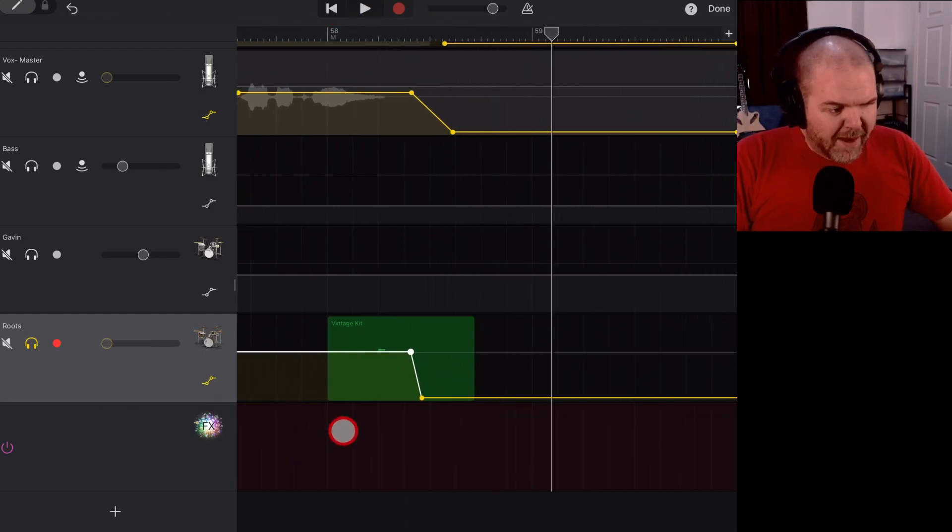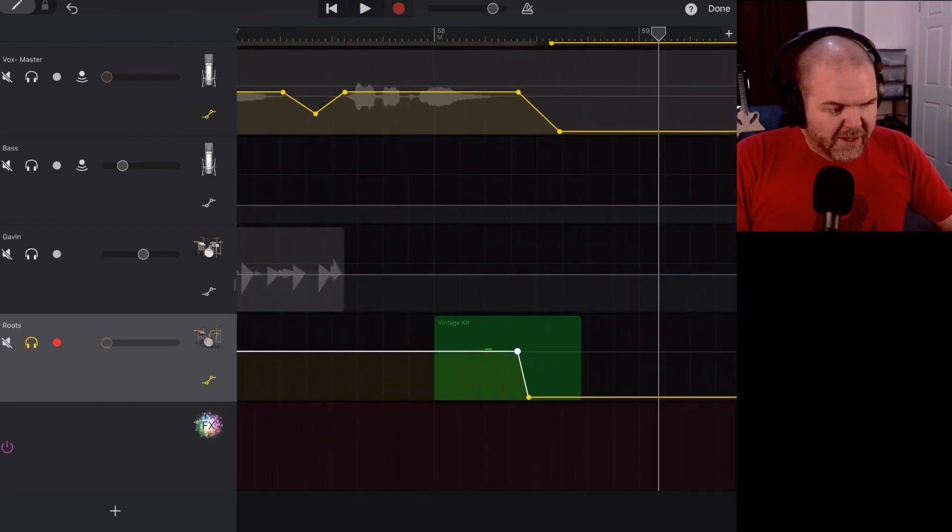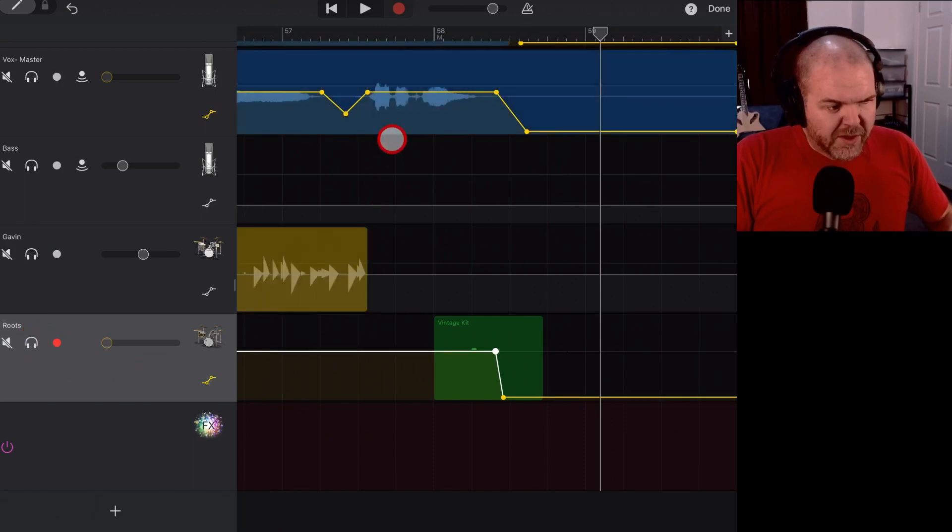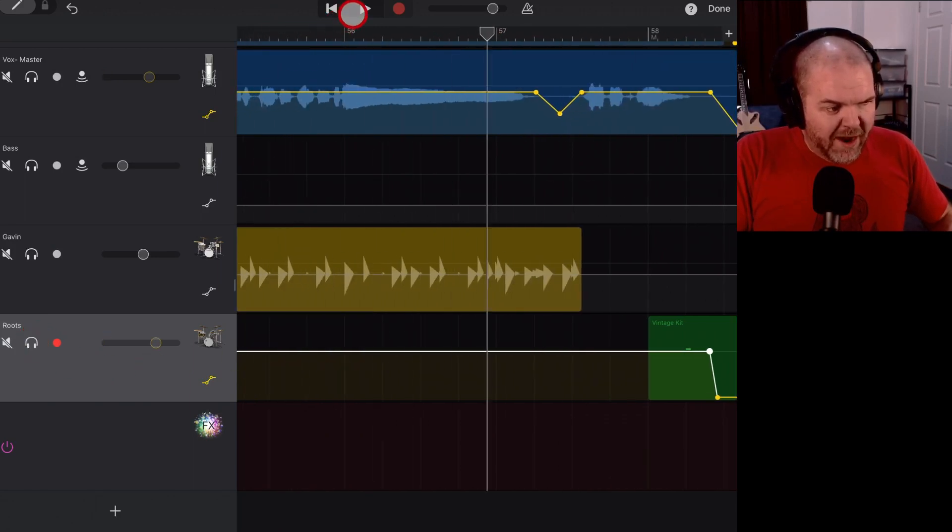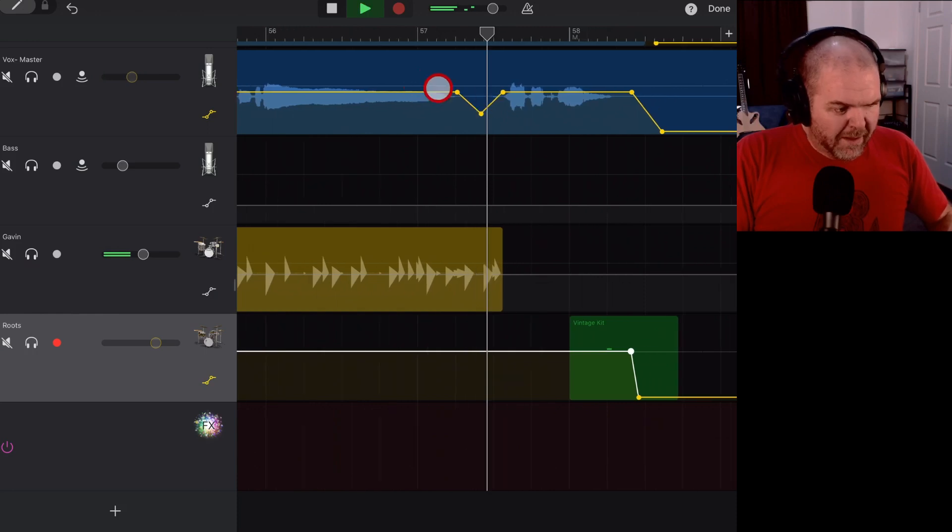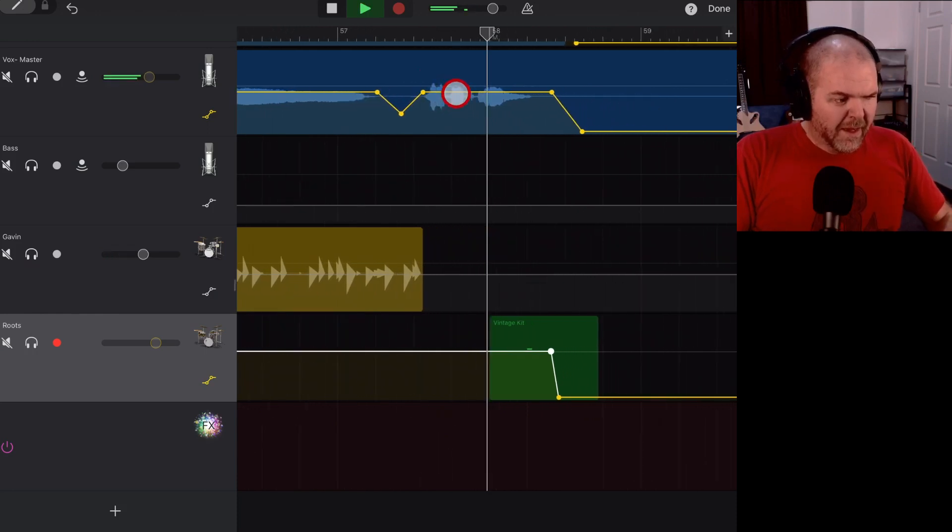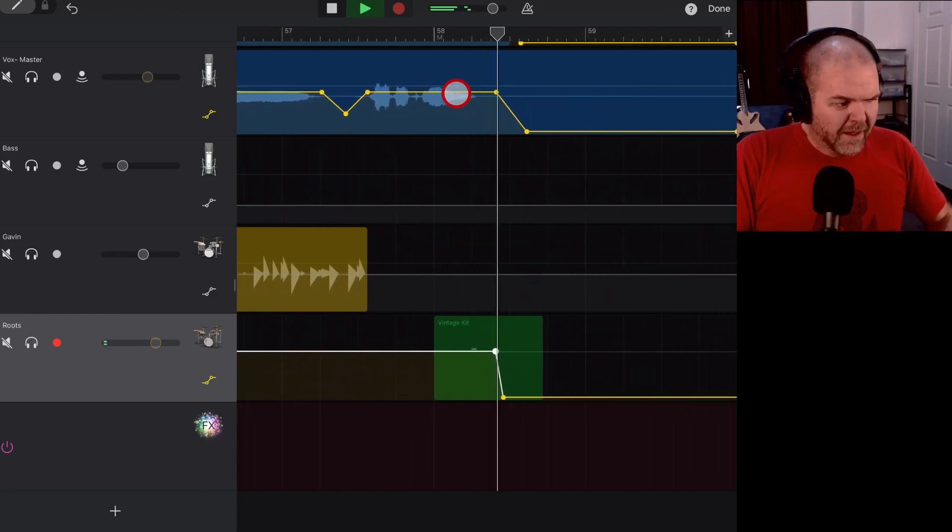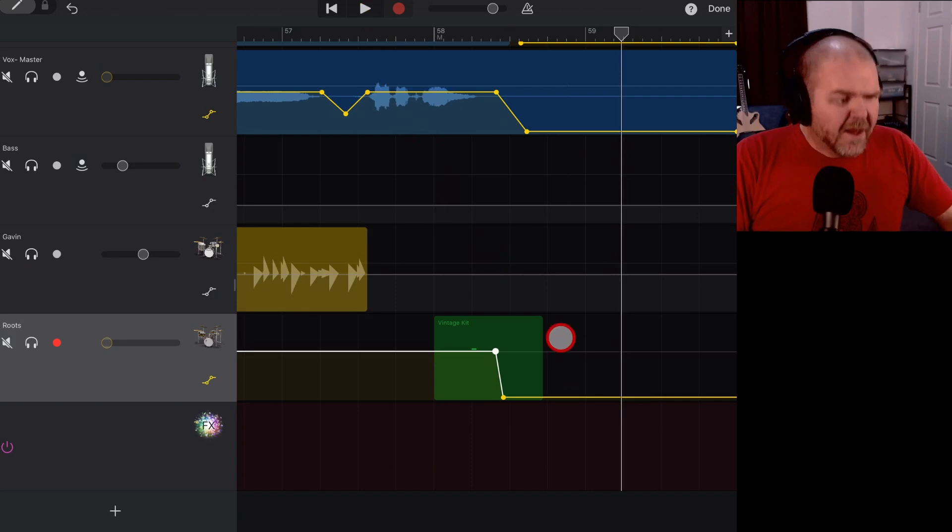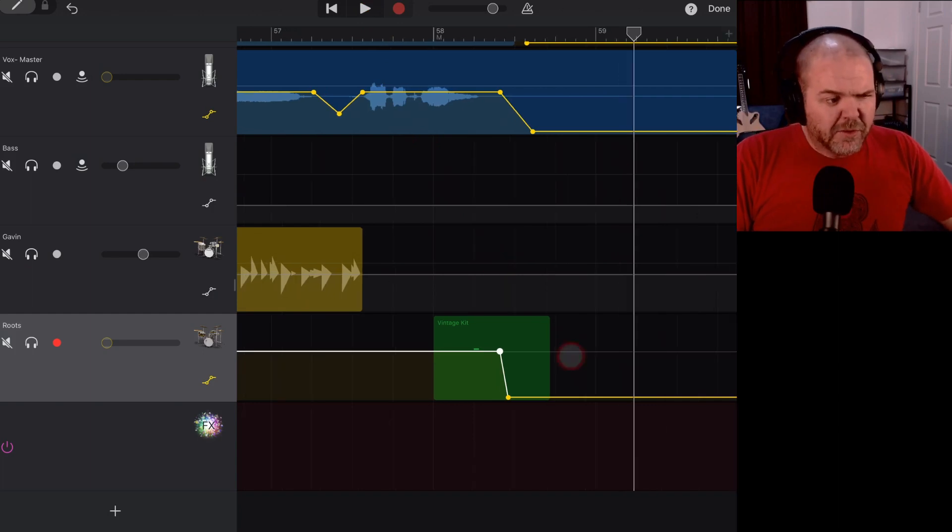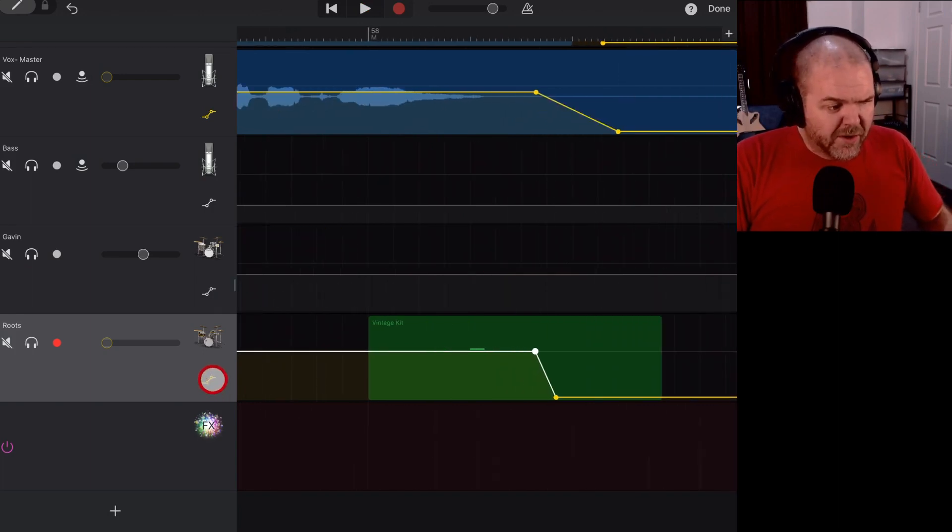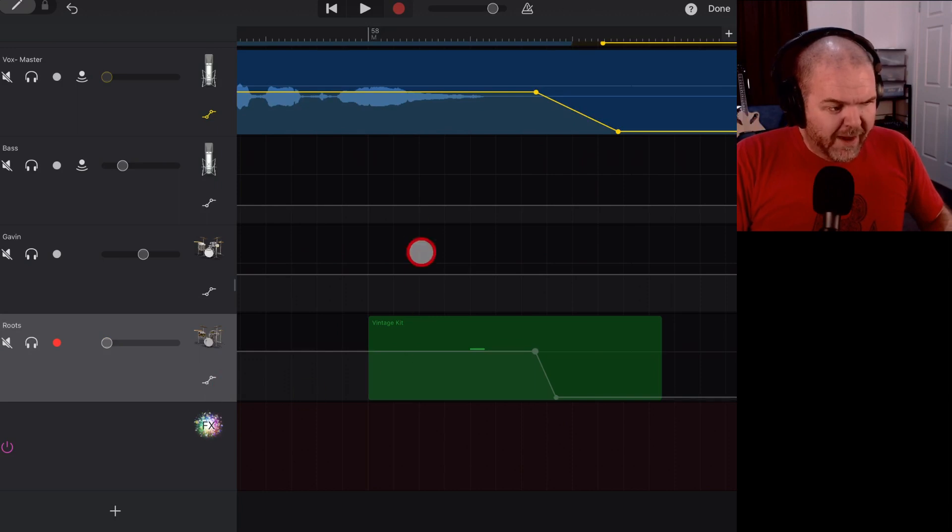Let's bring this back into our mix, shall we, and see what this sounds like with our automation. So we'll take the solo off and play the end of the track here. That's sounding better. So that's the sort of thing we can do if you don't want that resonating sound.